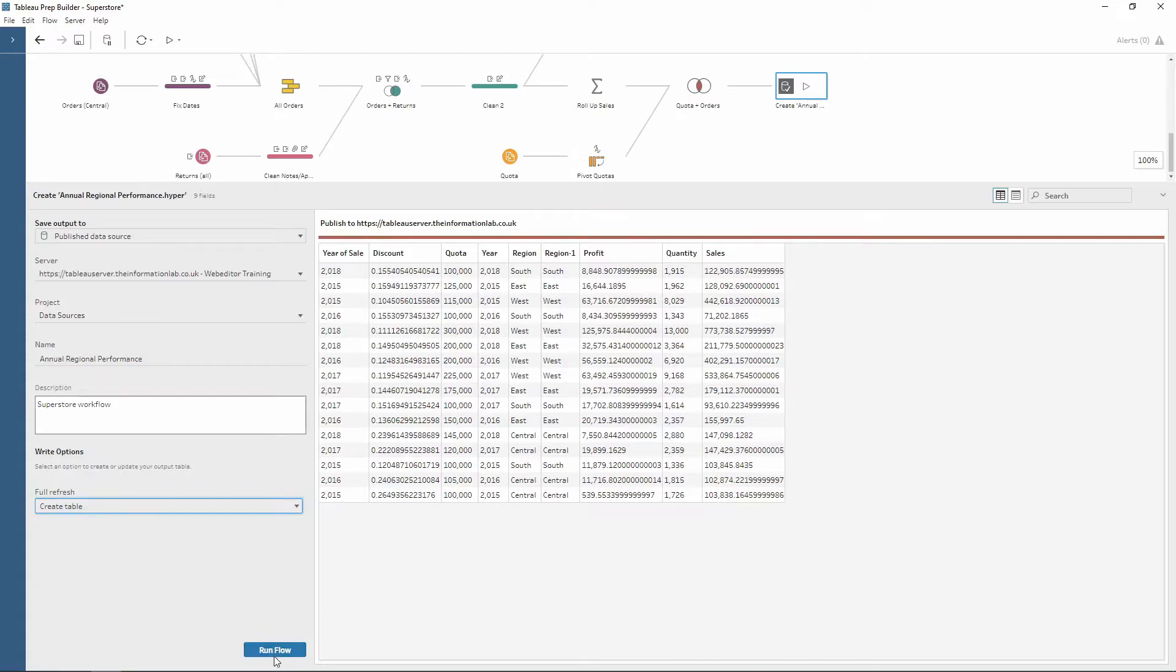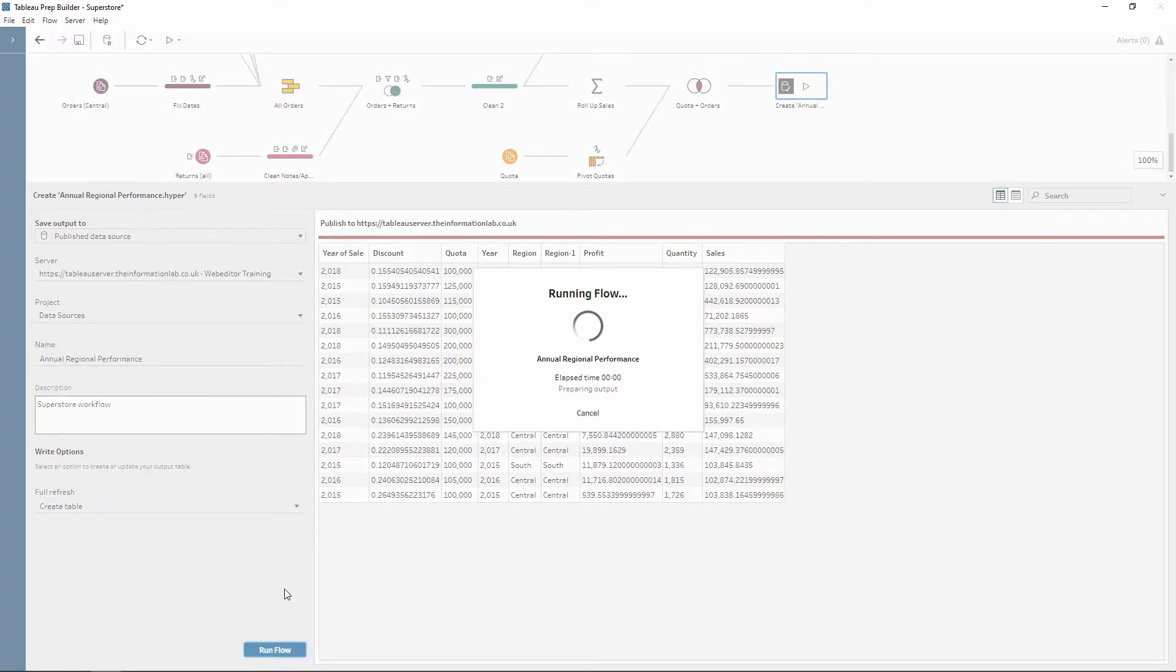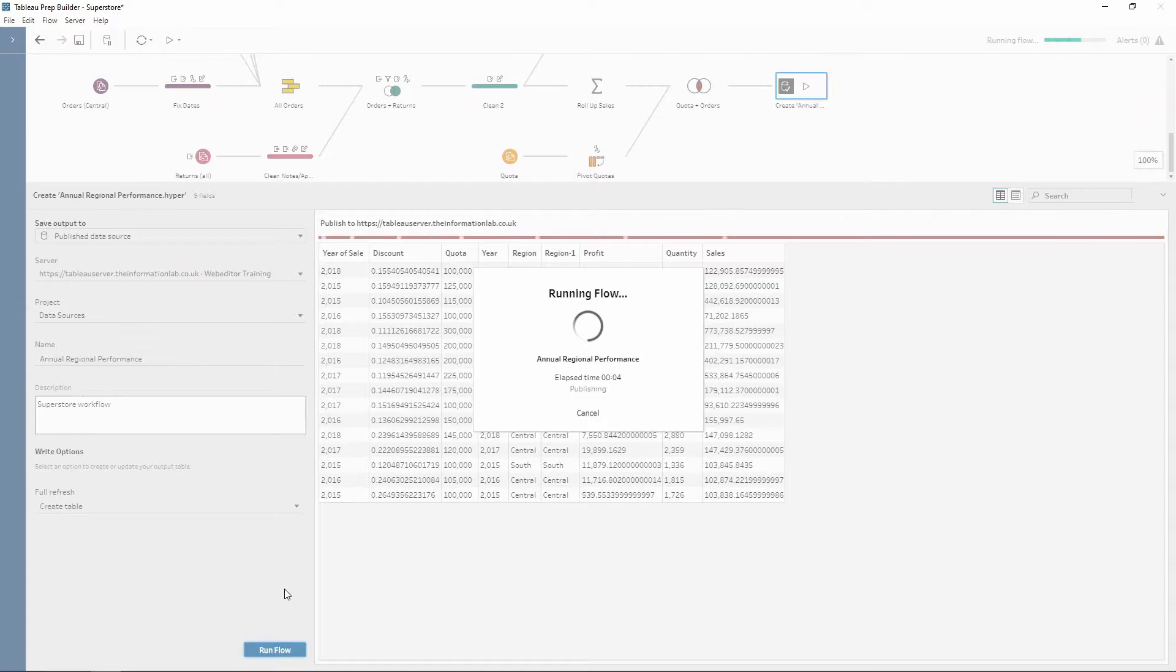So once you've selected that, all we need to do now is to run the workflow. Now this is going through and publishing it straight to our Tableau server. And there we go. There it's done.